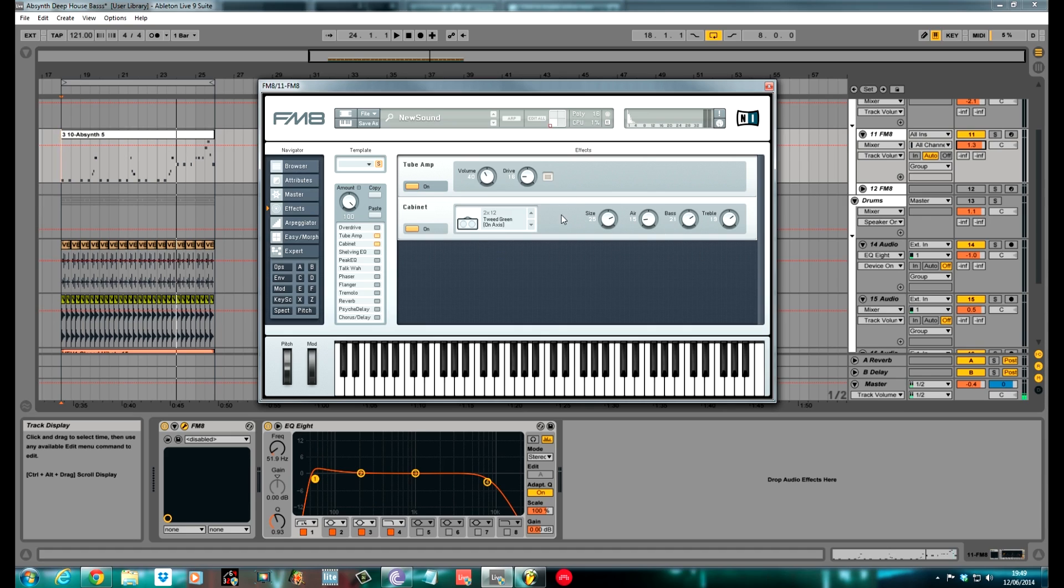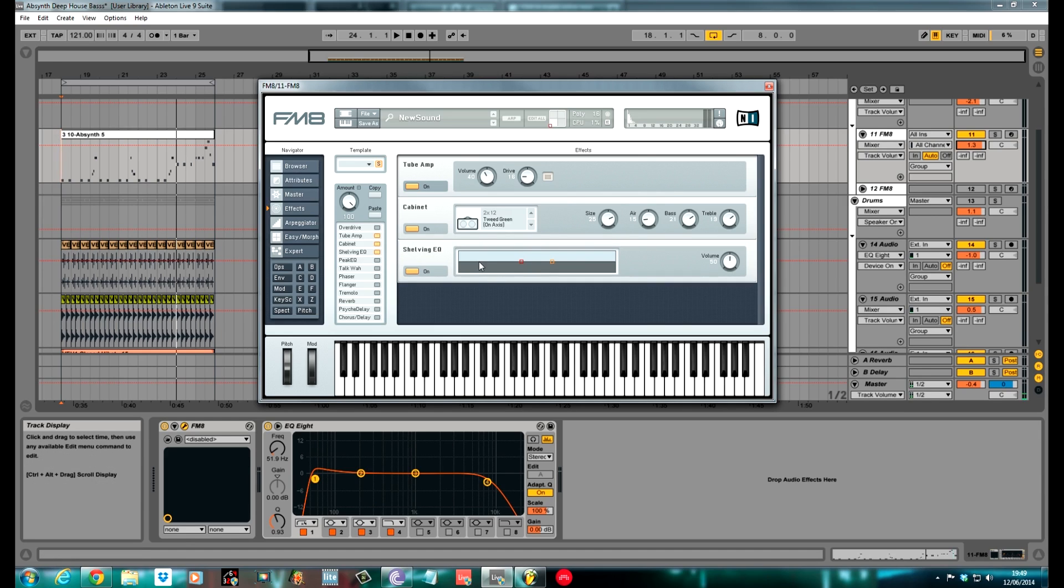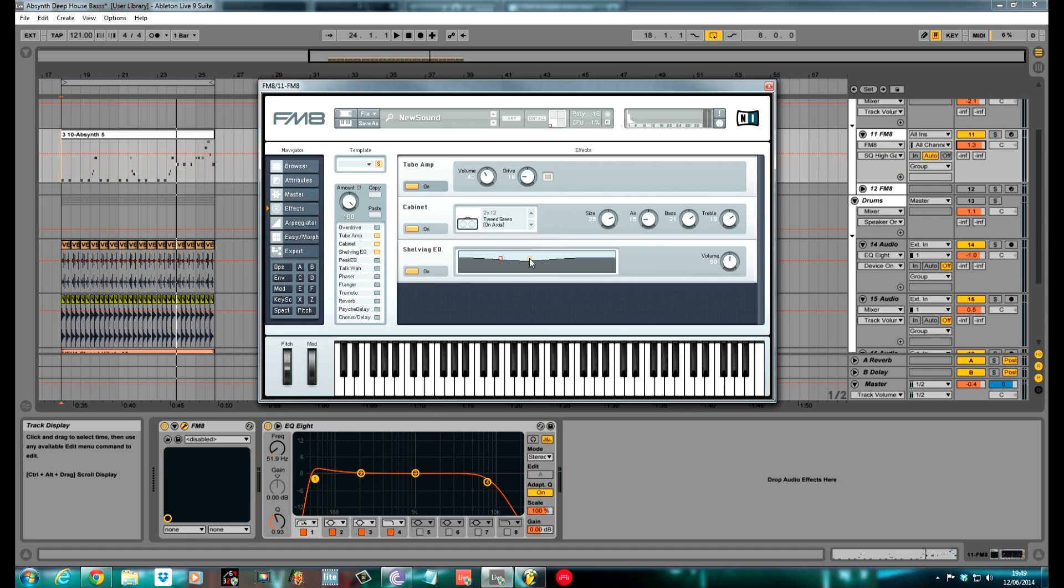This bass knob is lovely for bass patches. So yeah, next the shelving EQ. Clicked it, turned it on. I boosted the lows and the highs by a fraction, so it's a real smooth, subtle curve. I kept the volume on 50.